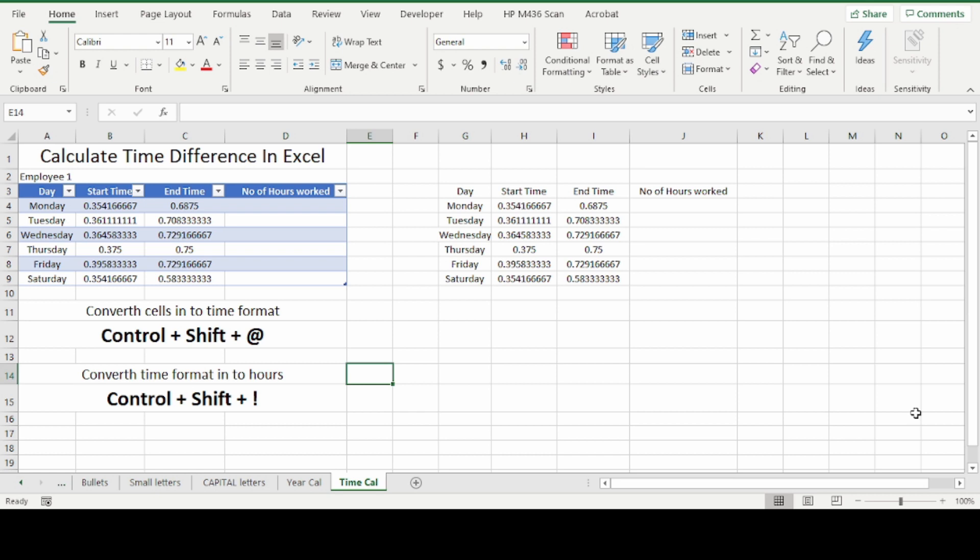In today's video we are going to show you how to calculate time difference in Excel. I have created two examples. One is a table, the other has numbers typed in Excel without creating a table format.